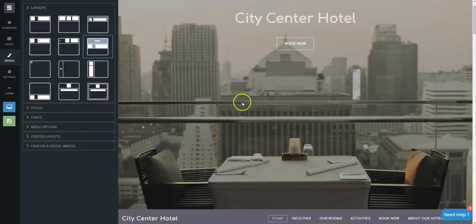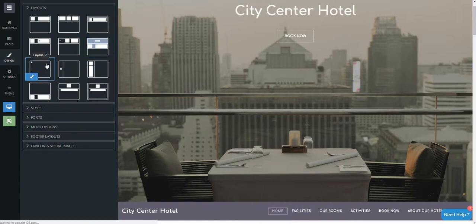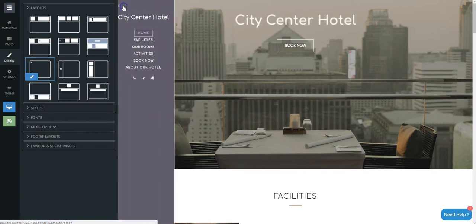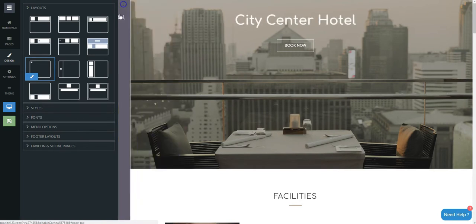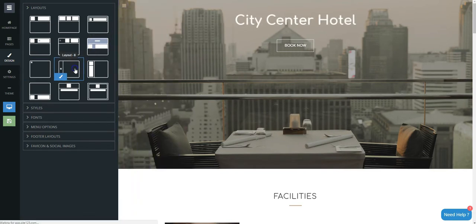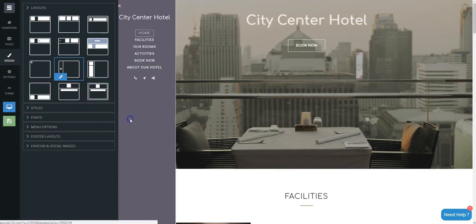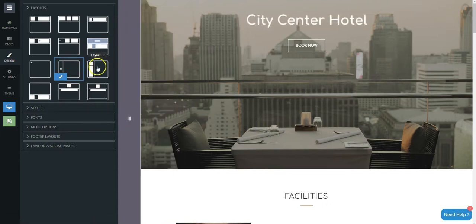You can even place Menu below the home page image. It can slide from the left side or it can also be fixed there.